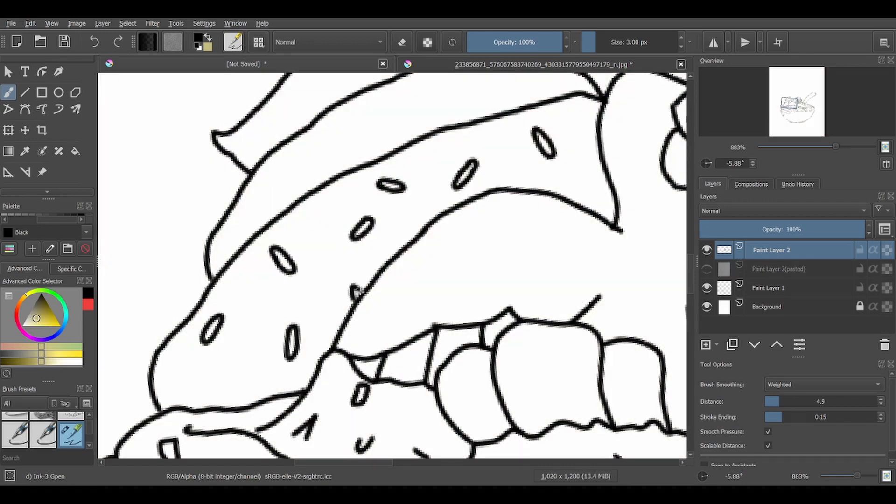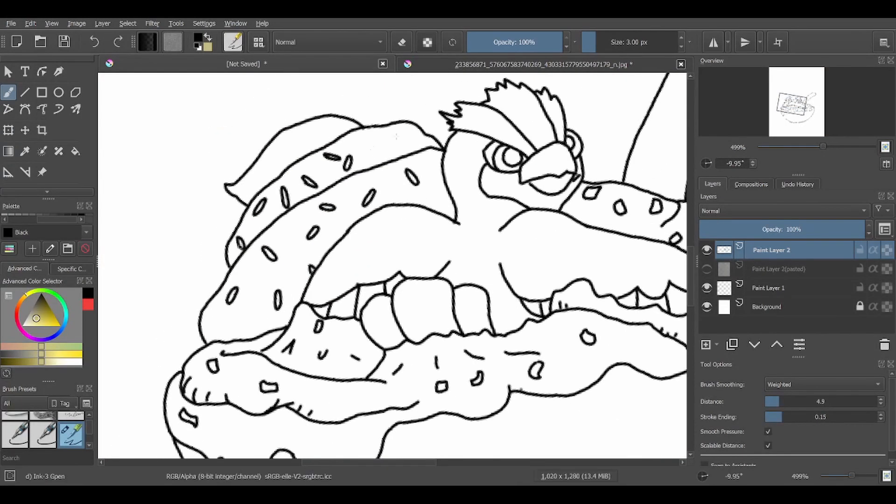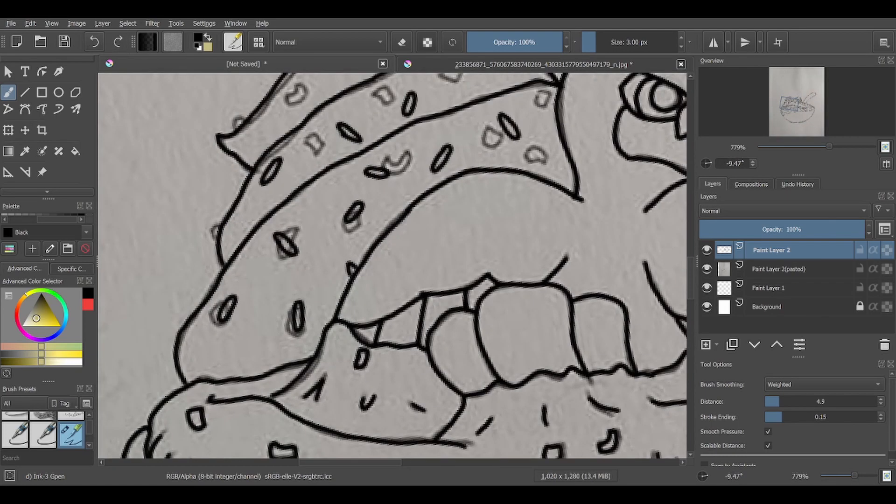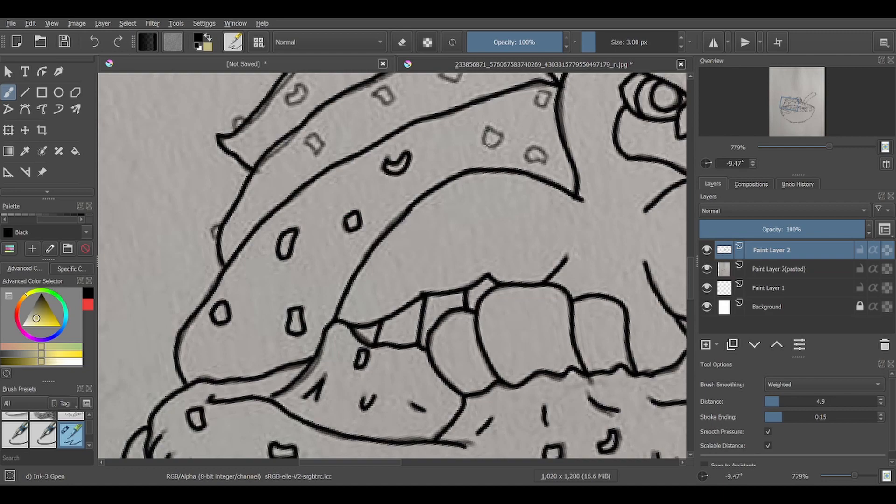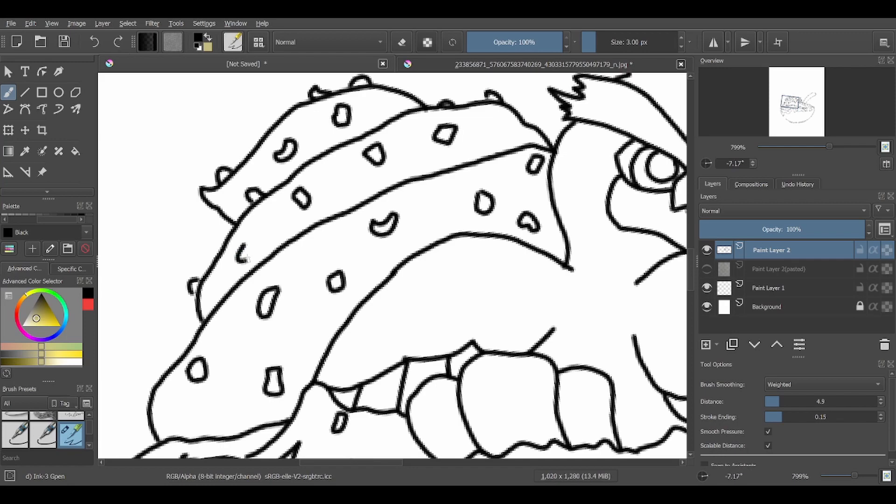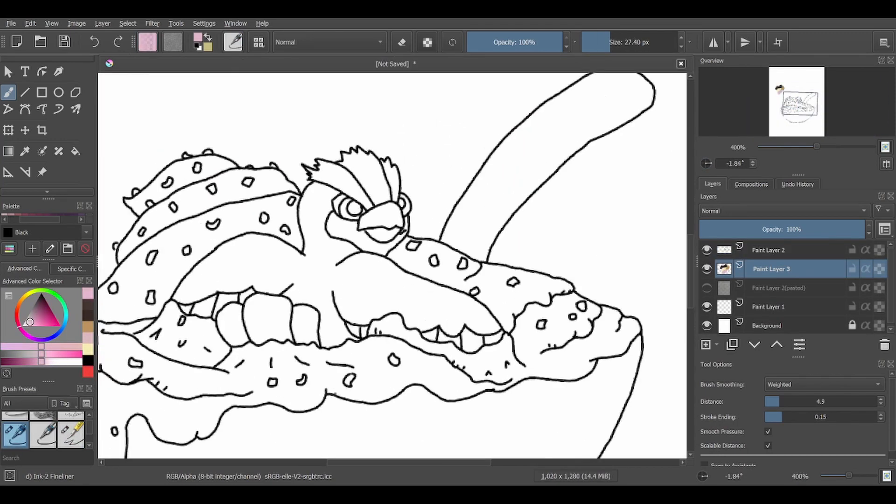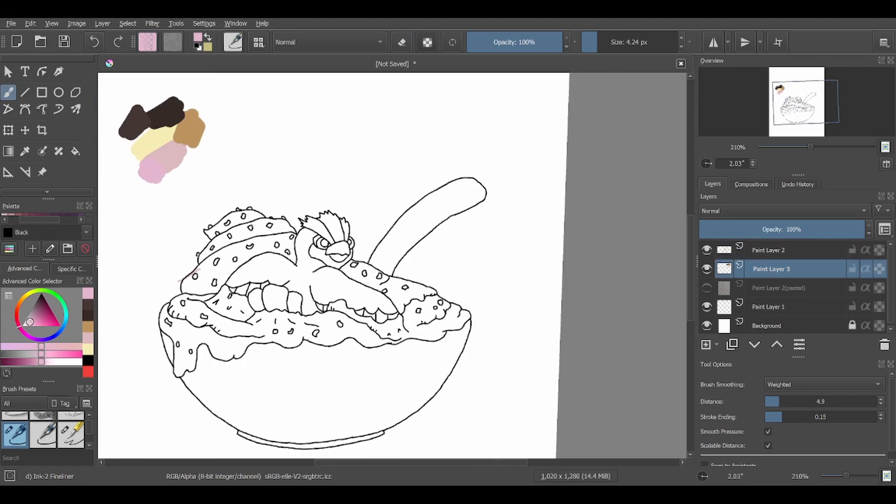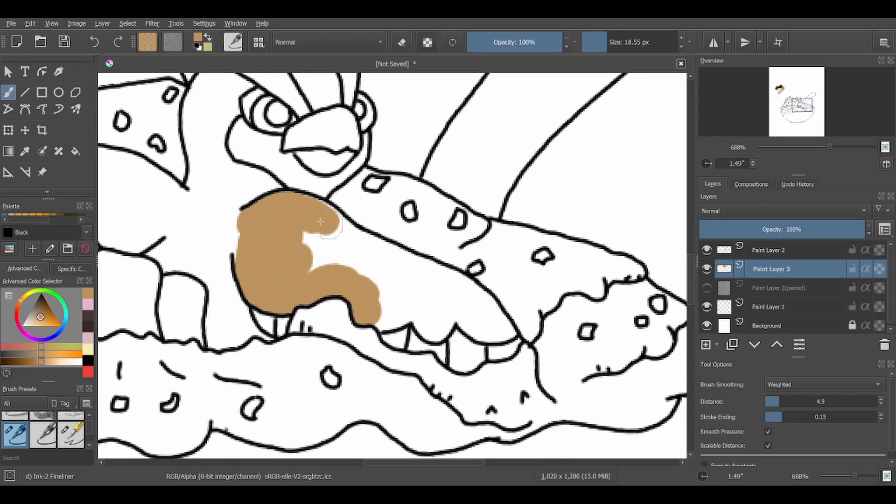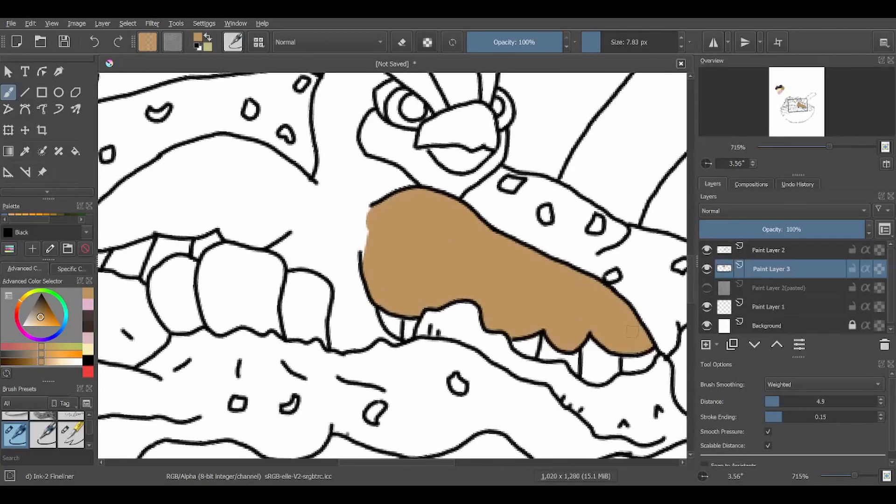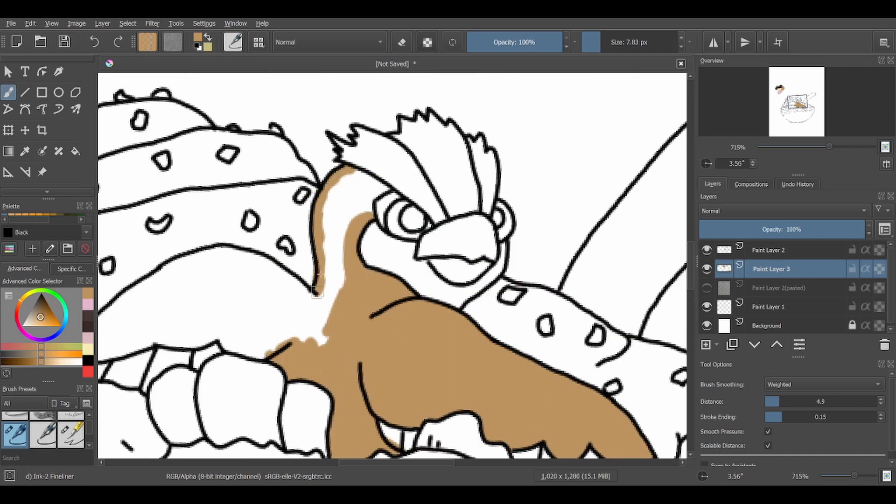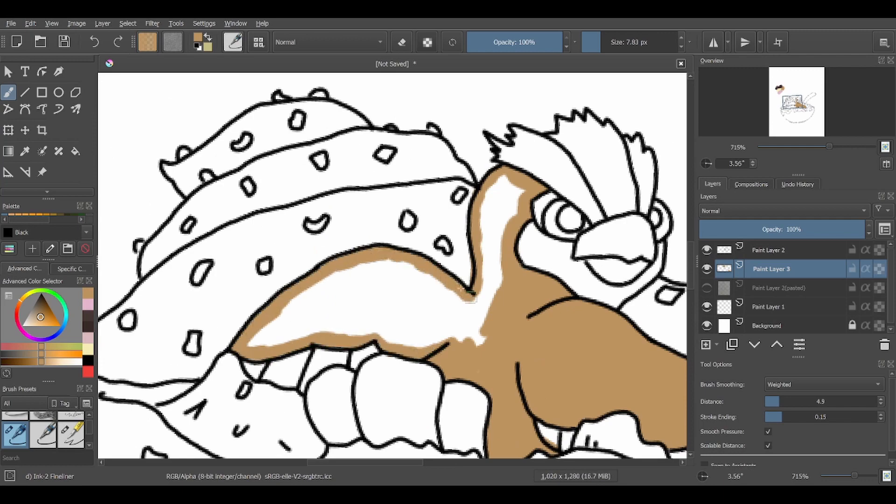With all that out of the way, let us get started with the video. So one of the first things I want to talk about is the inking and tracing portion of this particular video. Usually I try to trace everything almost exactly to the line with the initial sketch.